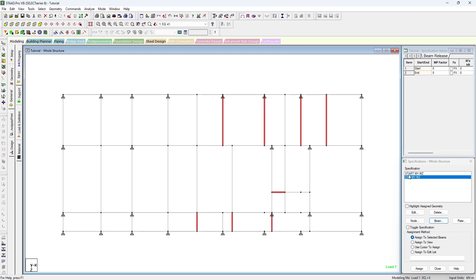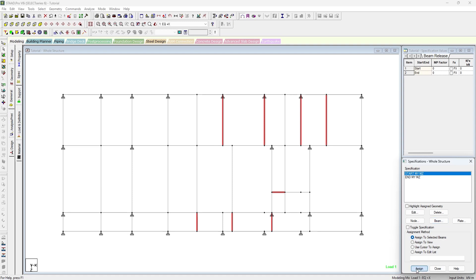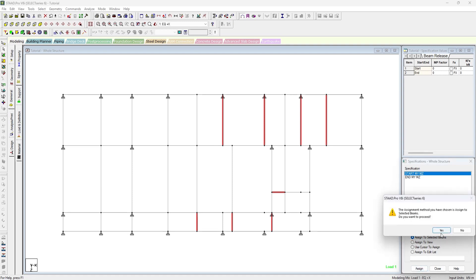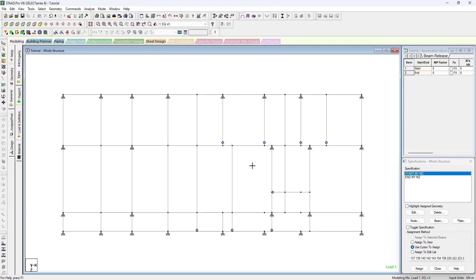And press this start MY MZ and assign to selected beams and press enter, assign, press yes. As you can see, a blue circle has been marked where the release has been done.